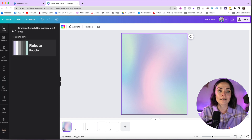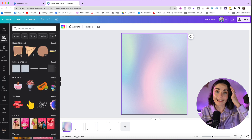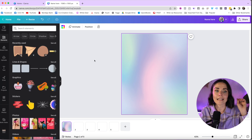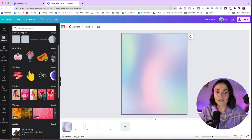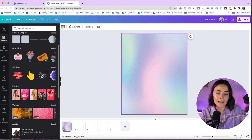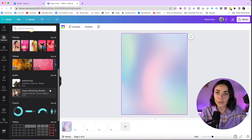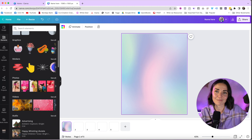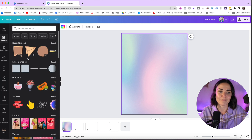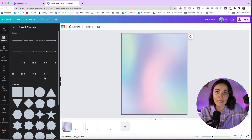Moving down the side panel: after Templates you have Elements — this is where I hang out a lot. Here you can find absolutely anything: illustrations, shapes, stickers, animated stickers, photos, videos, audio, charts, tables, frames, and grids. I'm going to quickly explain each one.